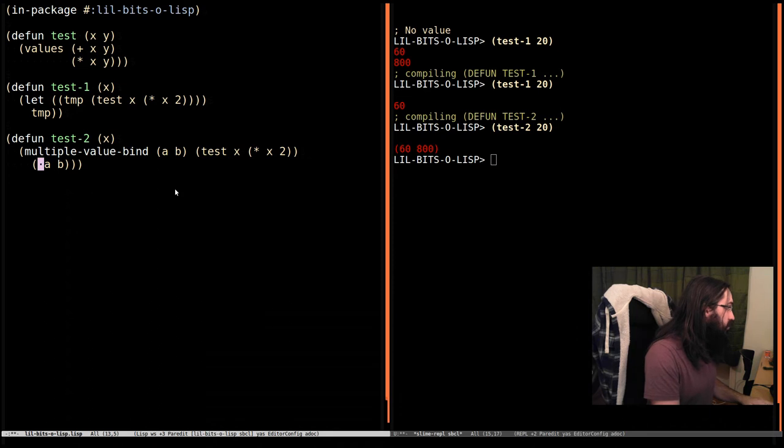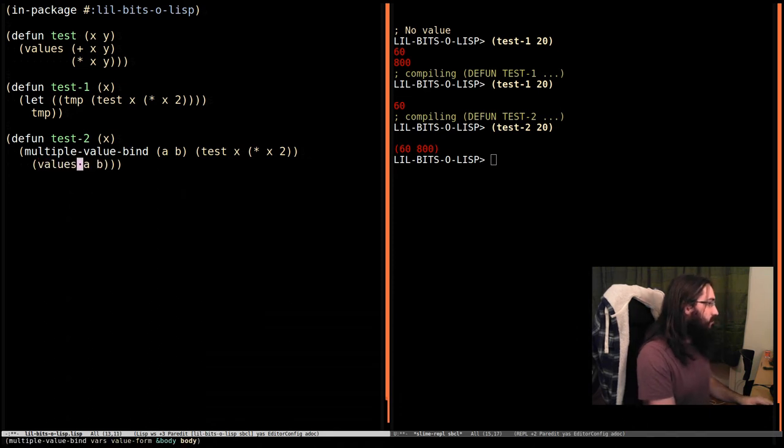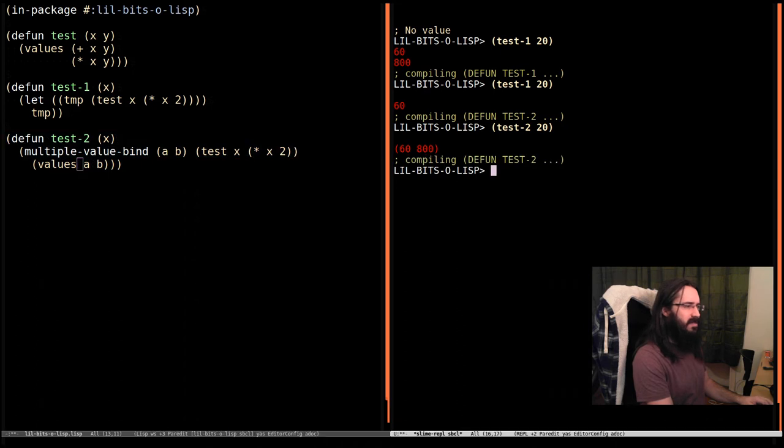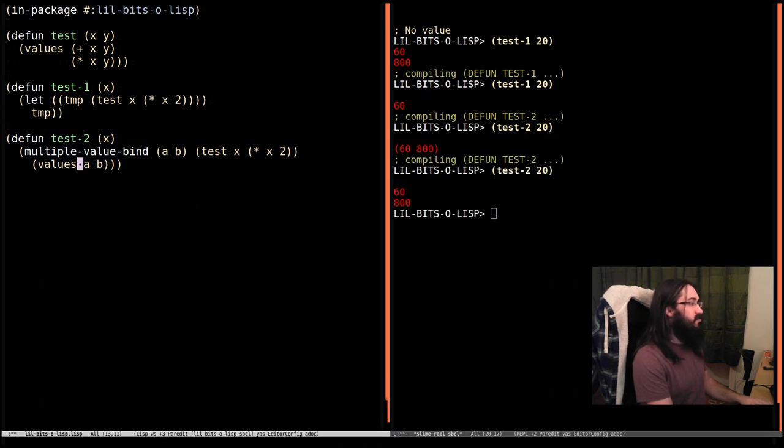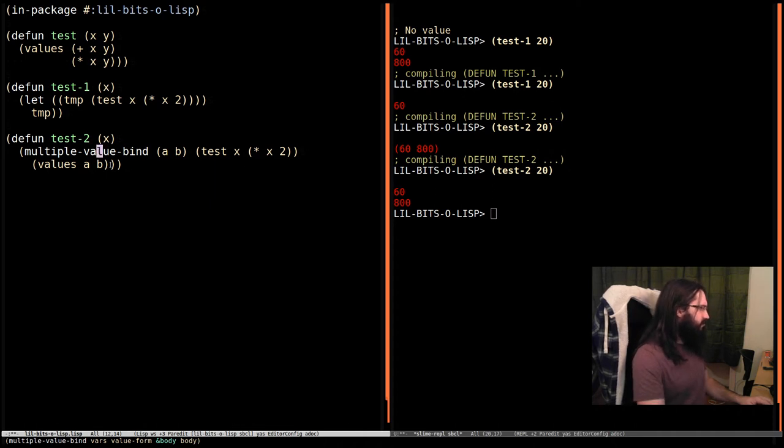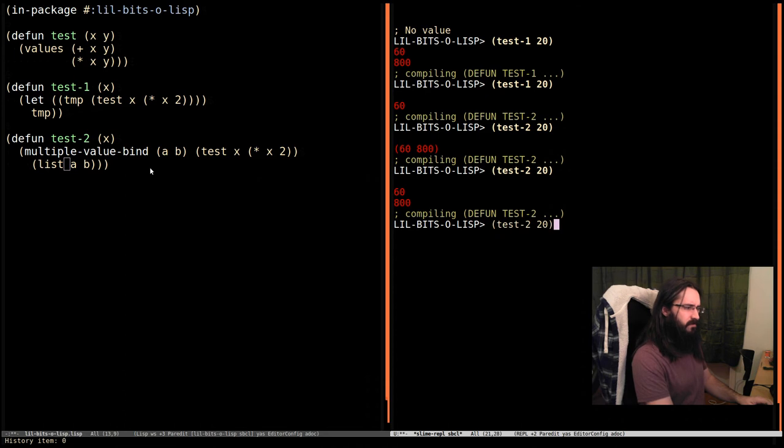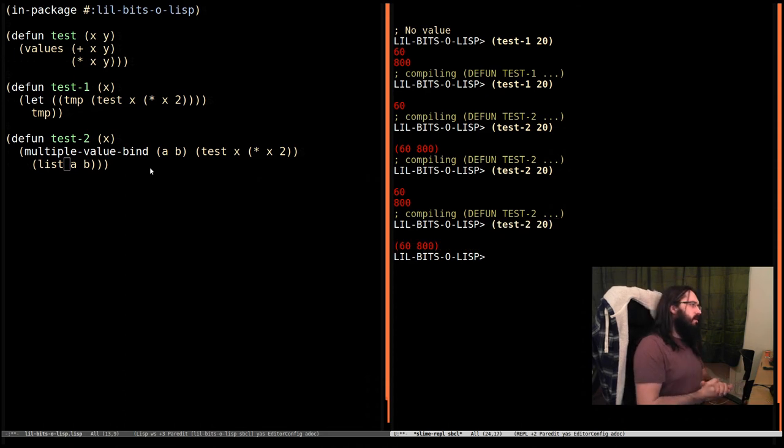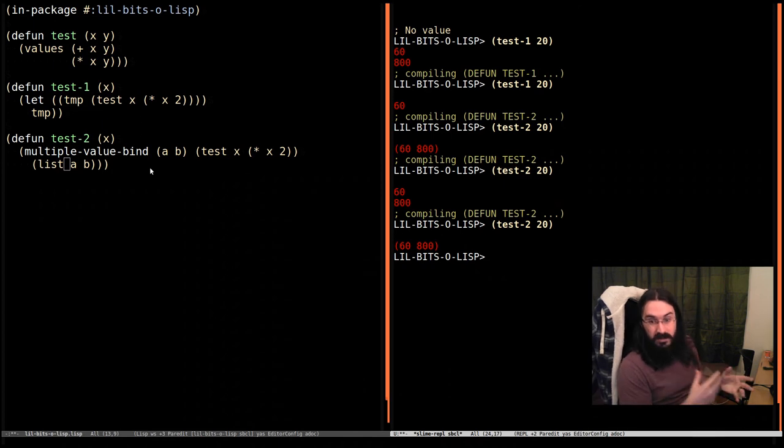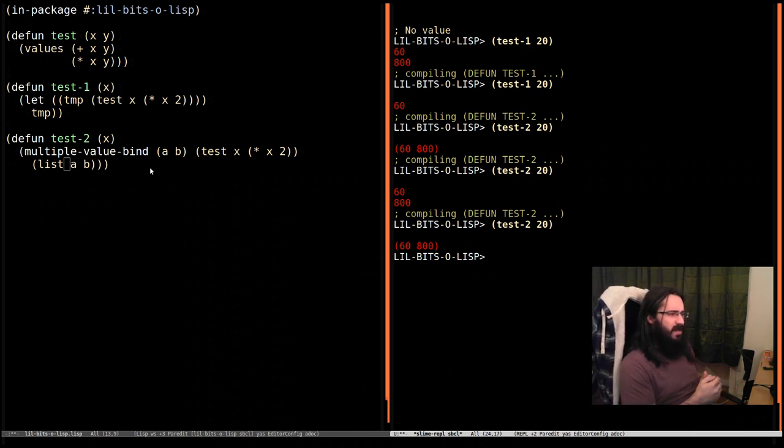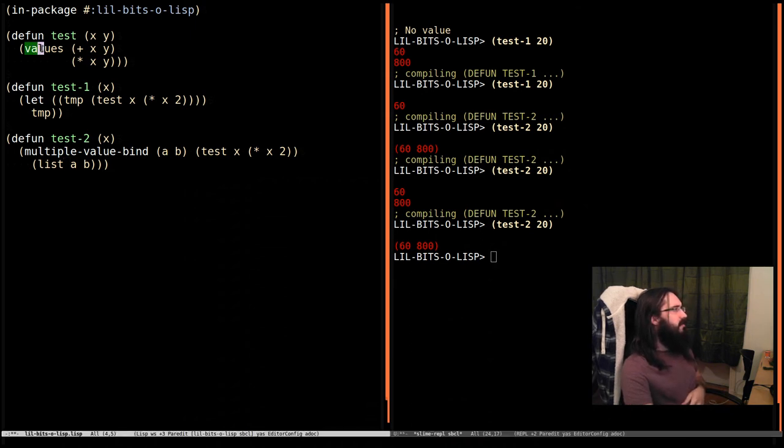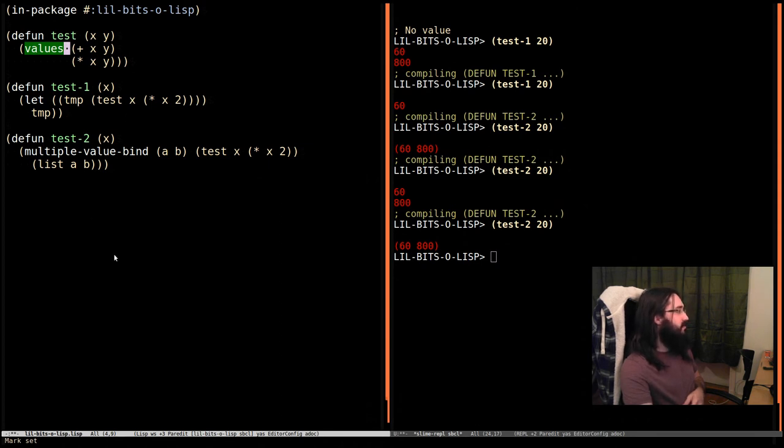We could also carry on returning them as multiple values. This is a very long-winded way of doing something rather simple, because in this case we could have just called this directly. So let's turn that back to list. Now there's a bundle of things you can do with values that are coming back, and we'll just look at a couple of cases.